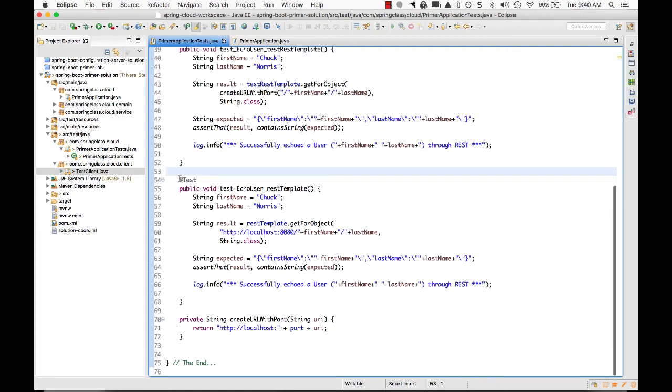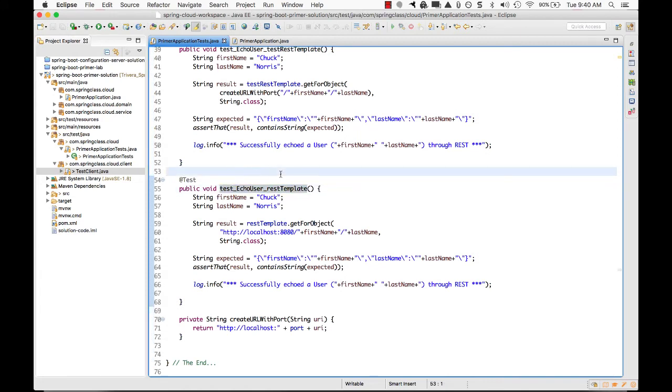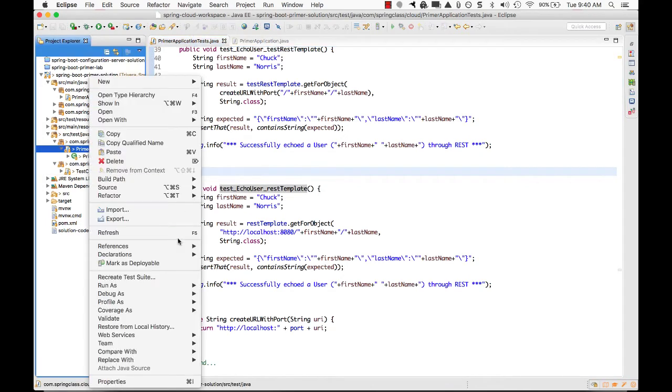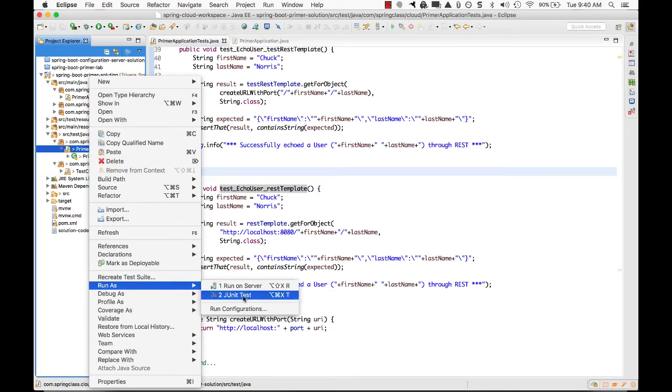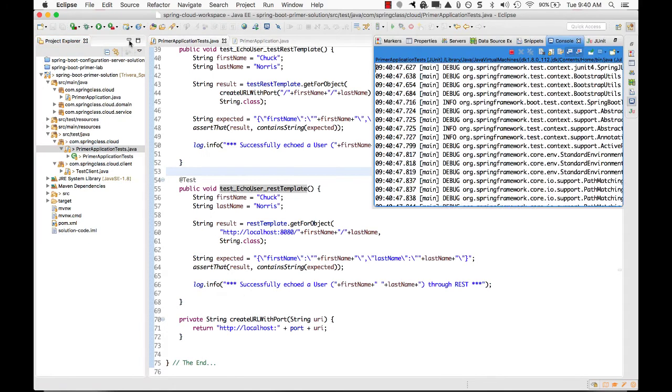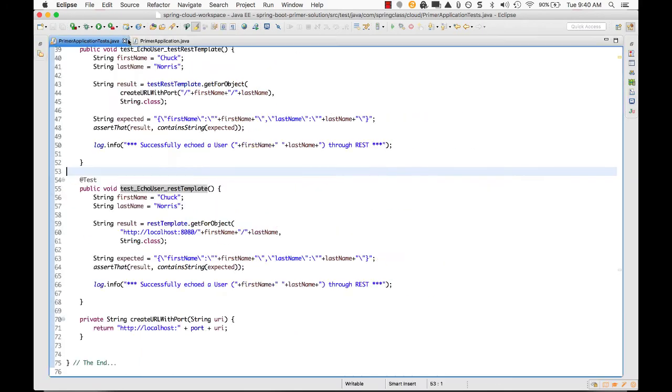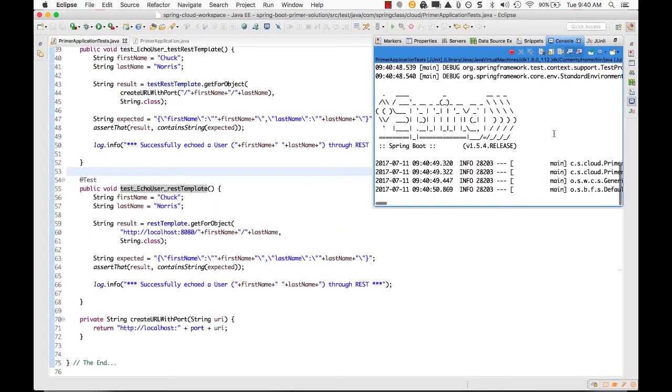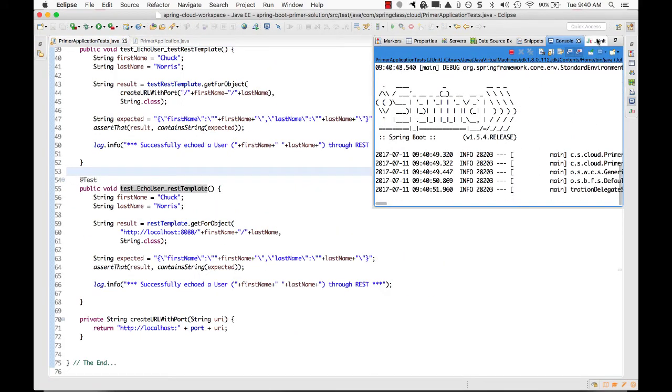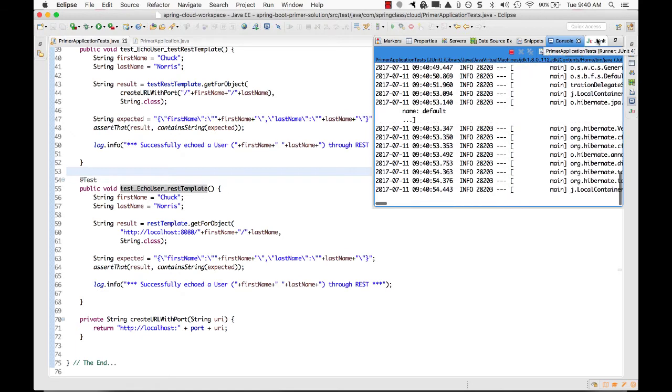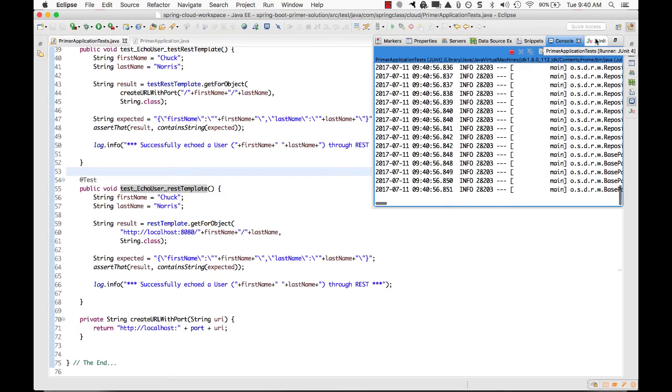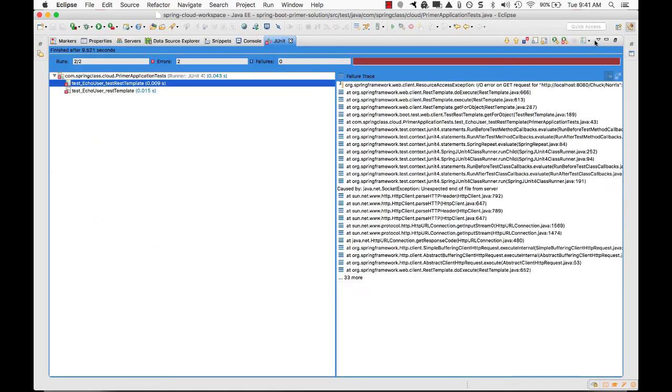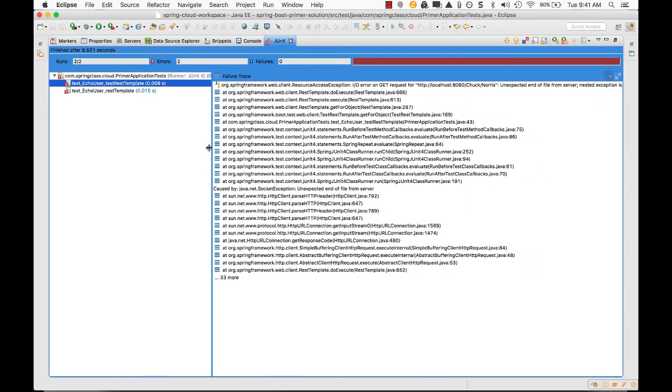So focusing on this first rest template one without making any changes at this point, let us run this whole thing as a J unit test. Now I'm going to get rid of this, get a little bit more room over here. So now we're running and you see, we have J unit over here in a second.